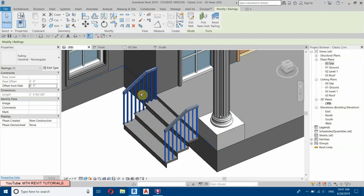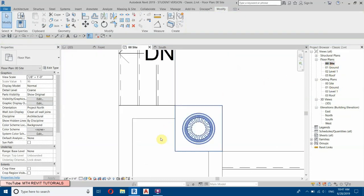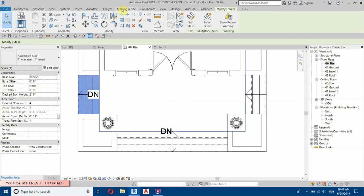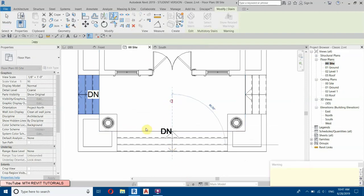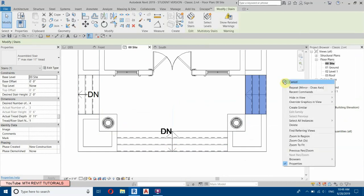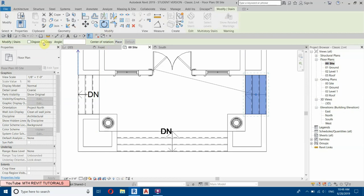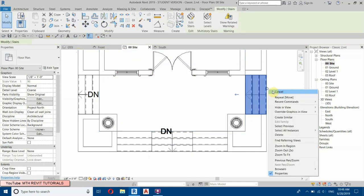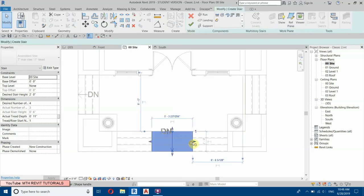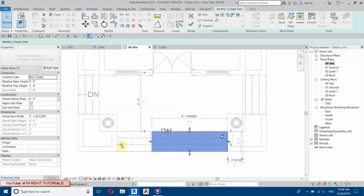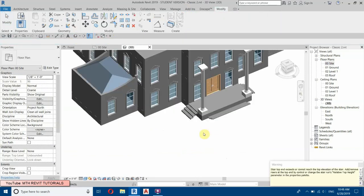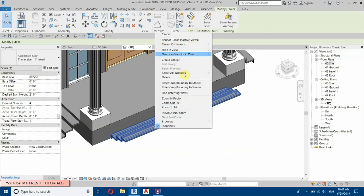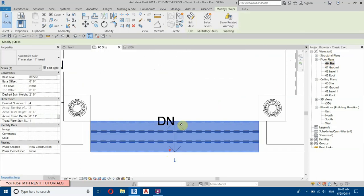We will copy the stairs to the other side, but first let's remove the railings. Go to Site Plan, select the stairs, then mirror from here. Now copy and rotate — make sure Copy is checked, give an angle of 90 degrees, move from the middle and place there. To flip the stairs, go to Site Plan and click the flip arrow.